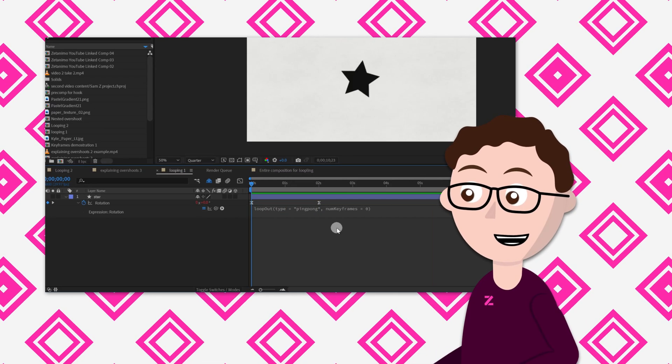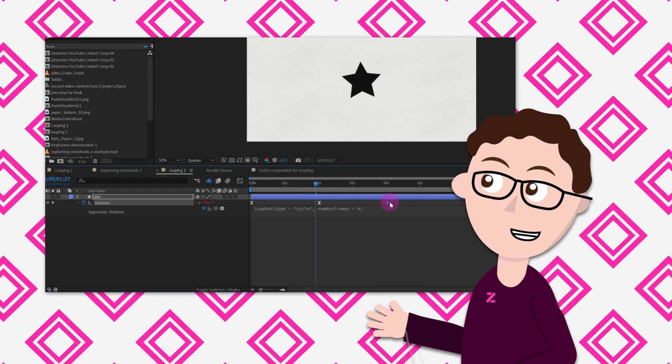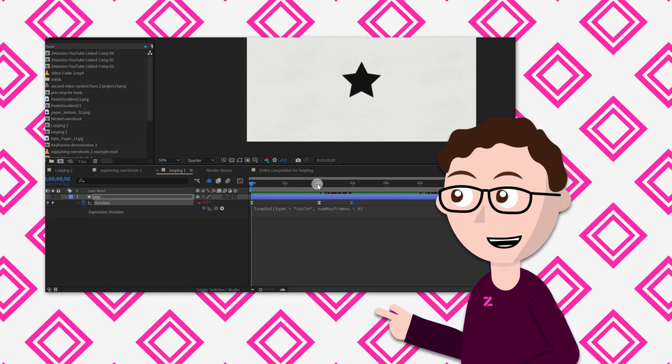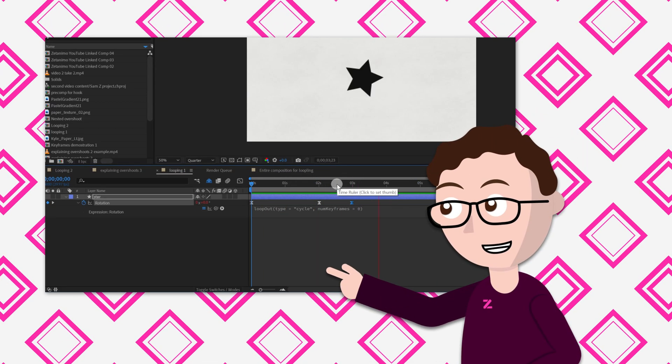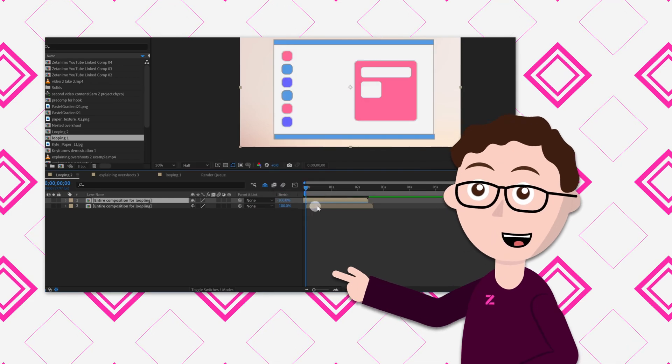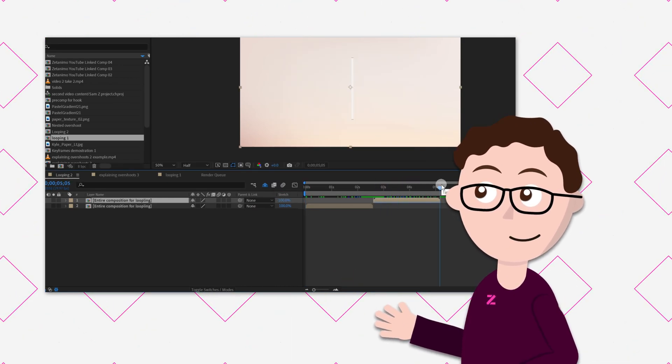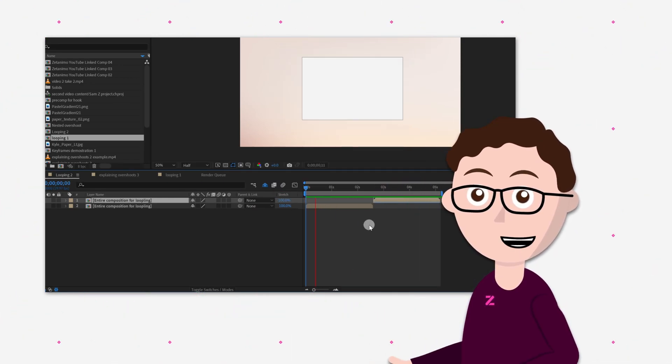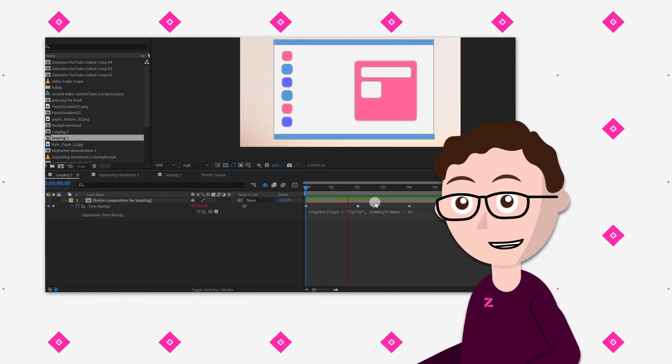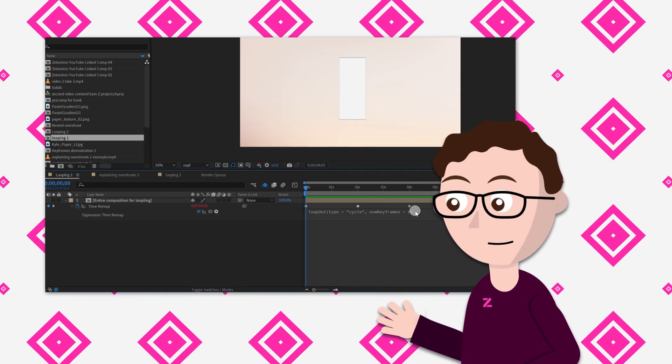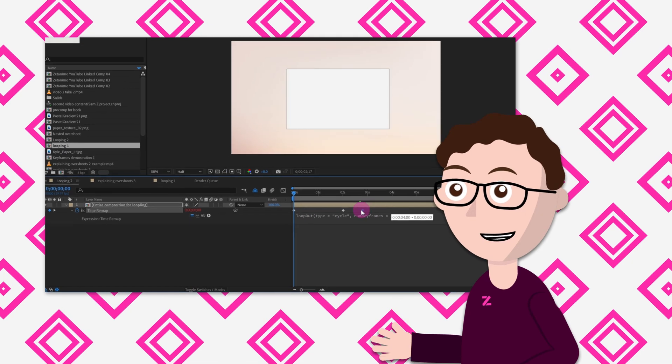Hi there, in this video I'm going to show you three easy ways to loop your animations inside of After Effects, whether it be individual shapes or full compositions, so let's get started.